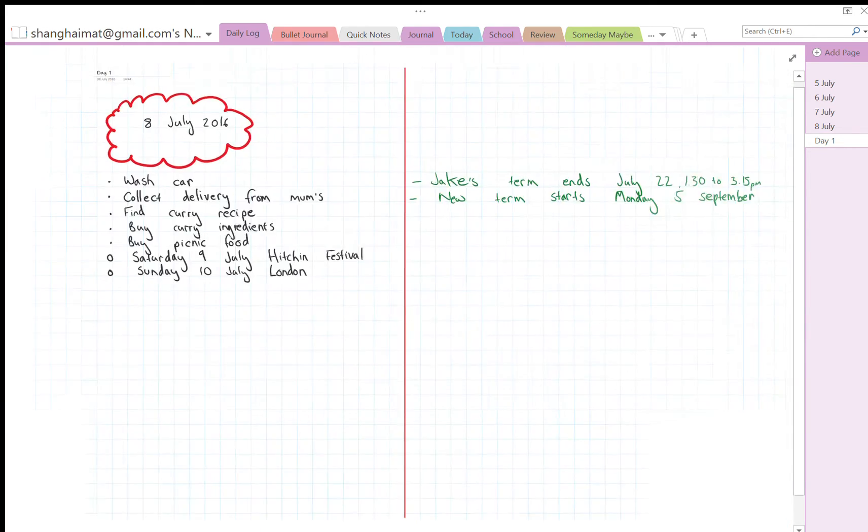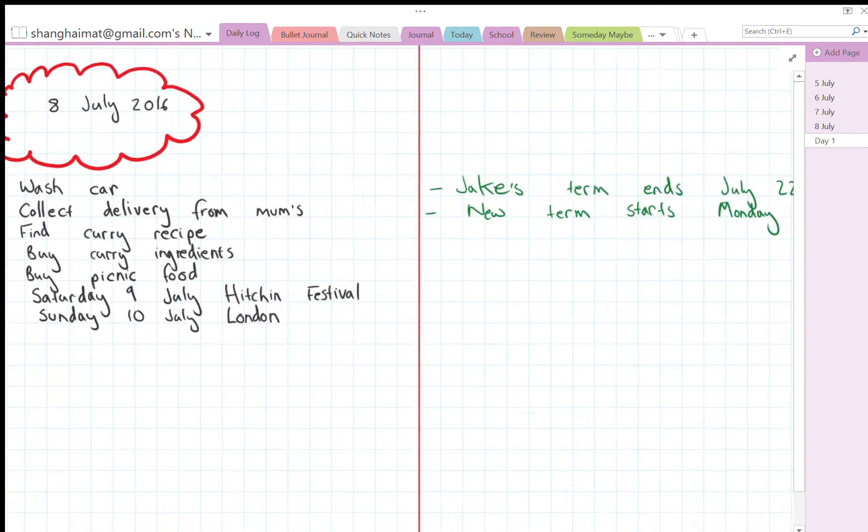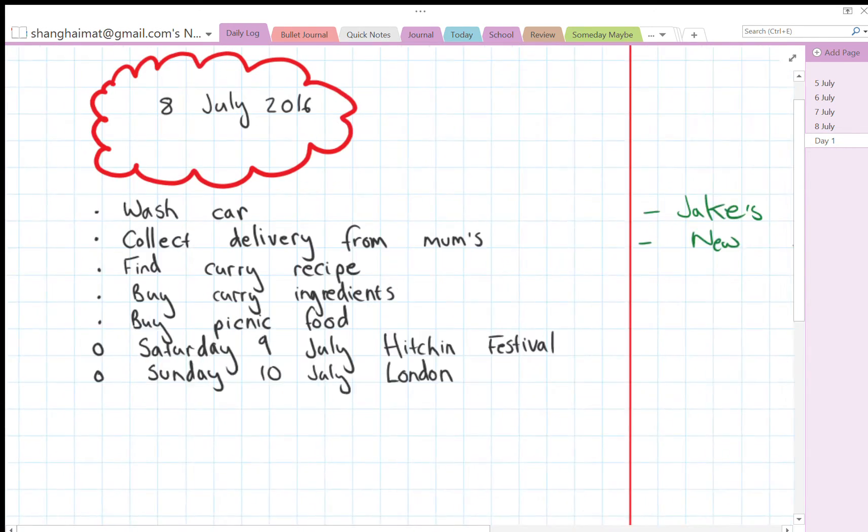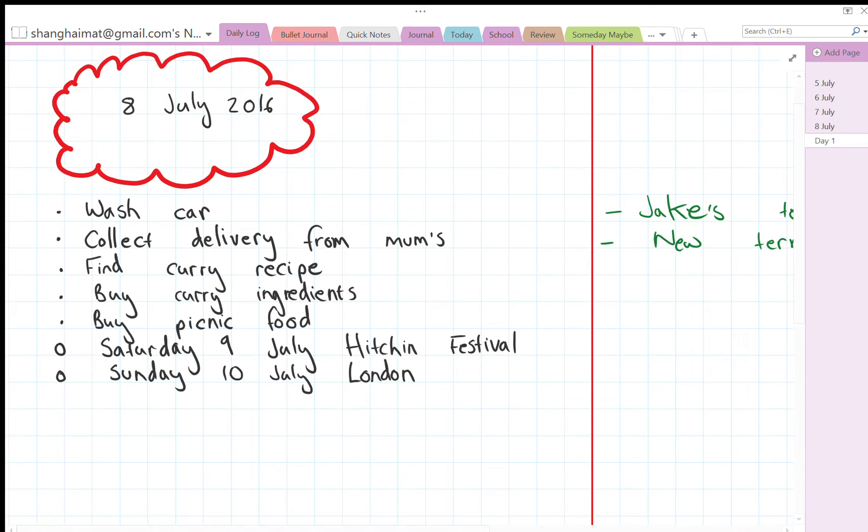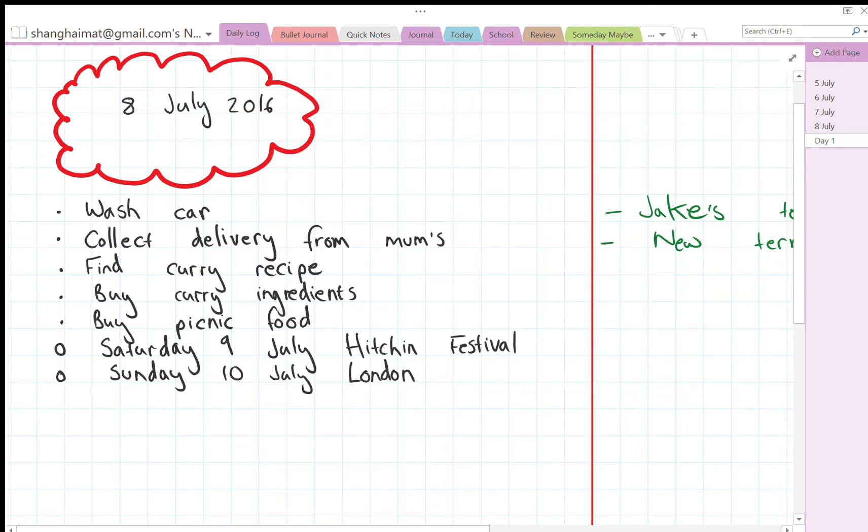Now as I work through the day and as I get things done, I just cross it off. So I just cross off the items once I get done.